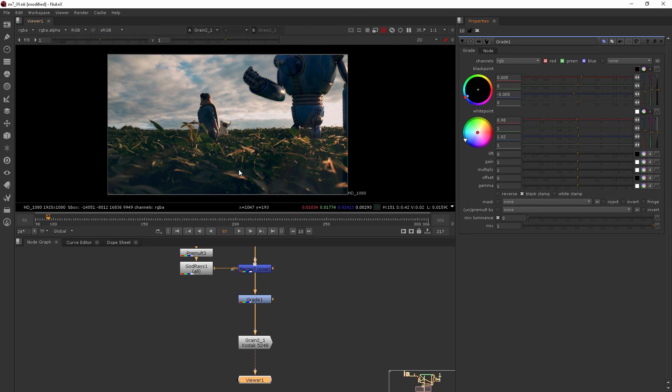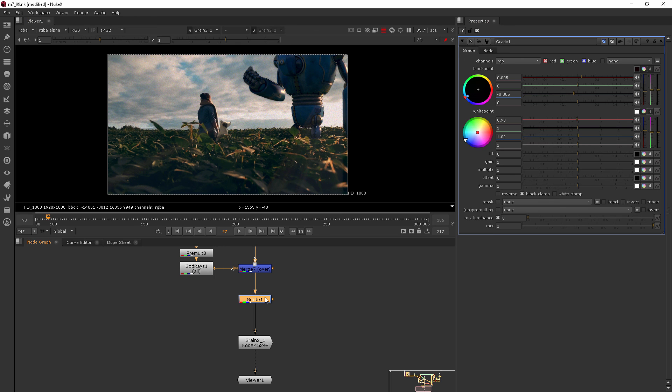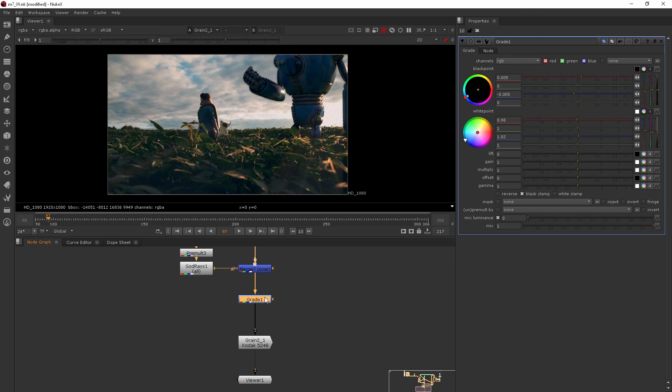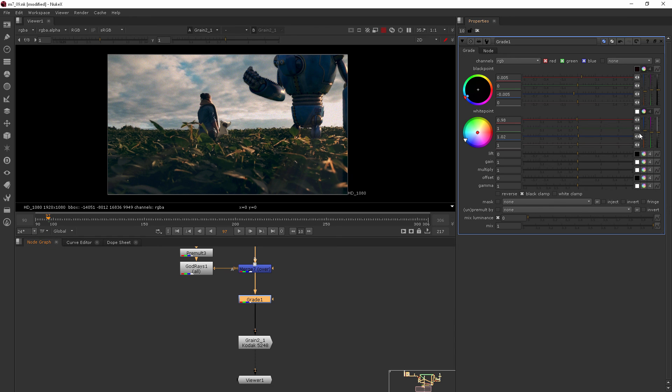So let's just view it with and without this grade that we've added. You can see it's a pretty subtle difference, but it just adds a little extra dimension of control that you have over the mood of the shot.